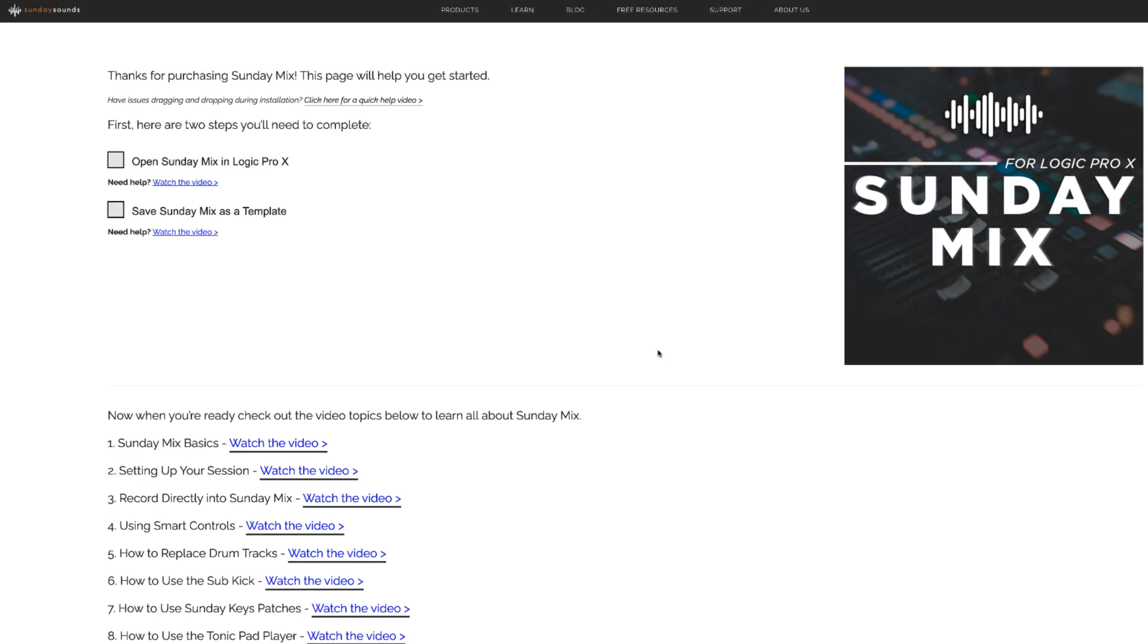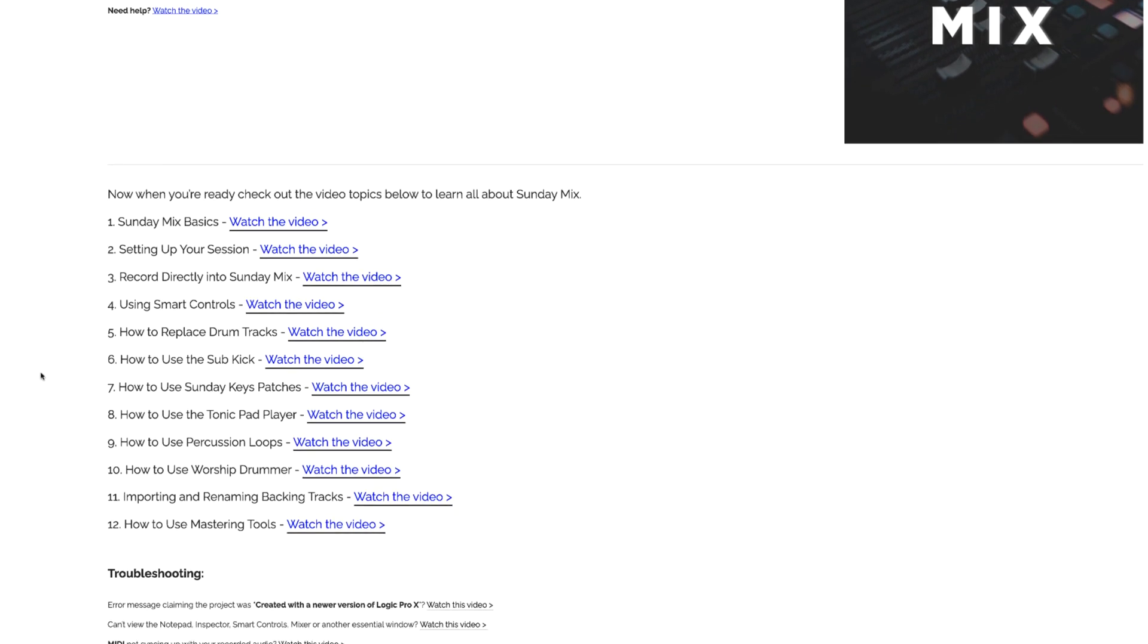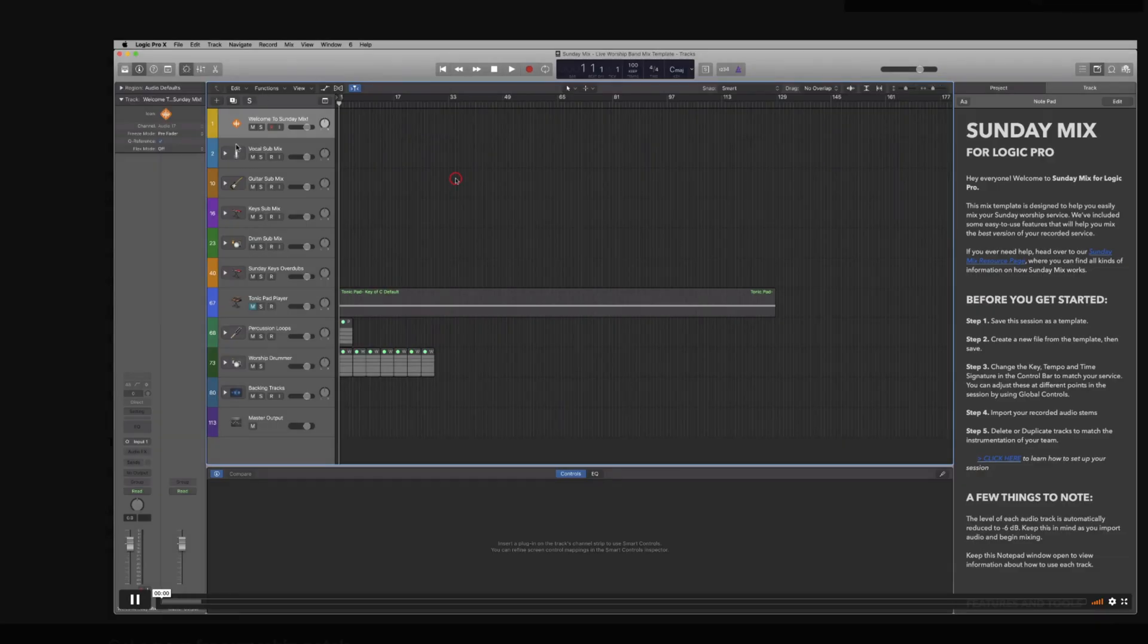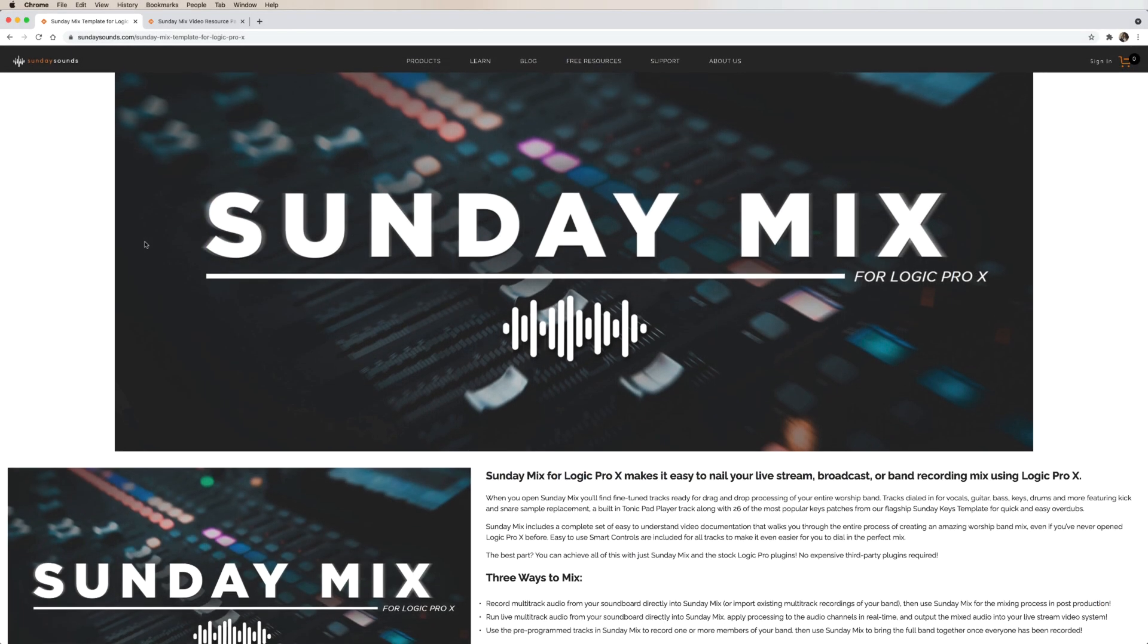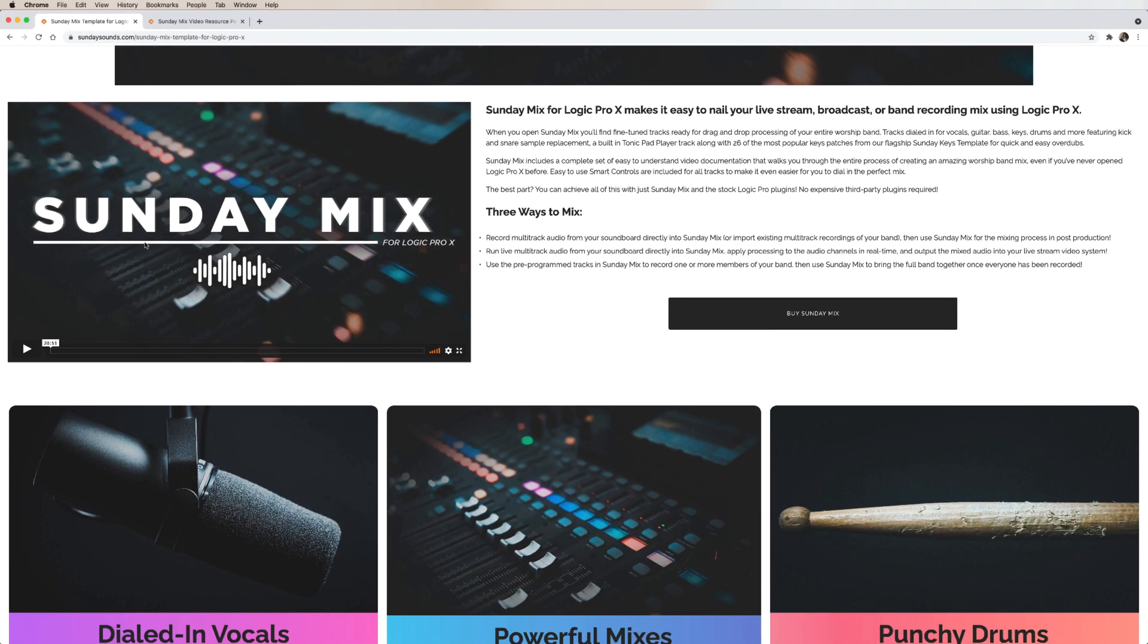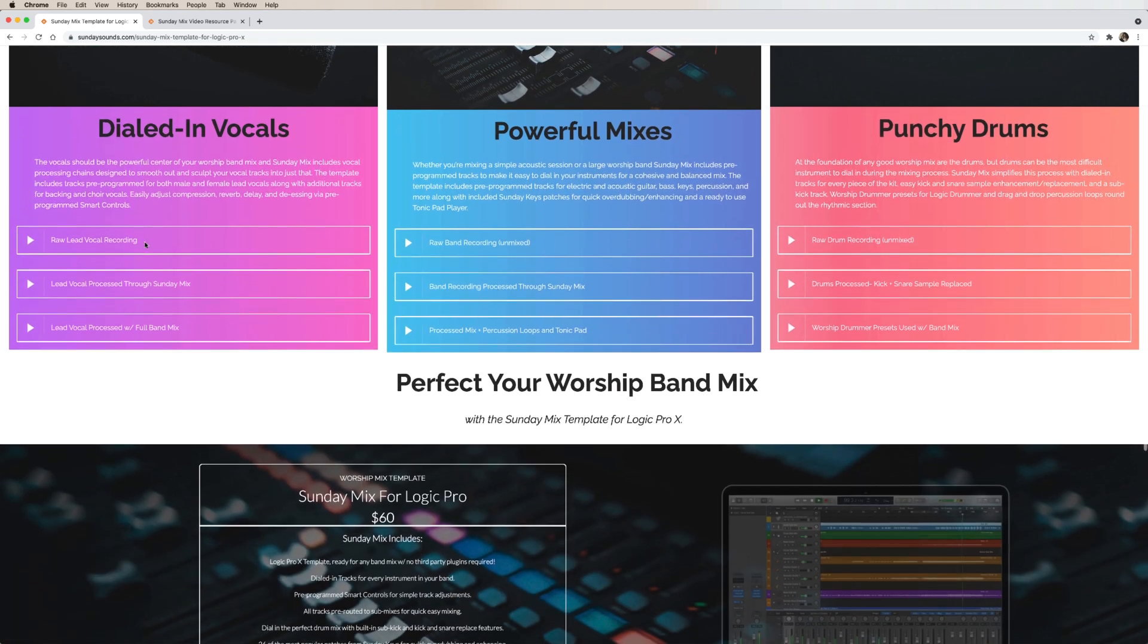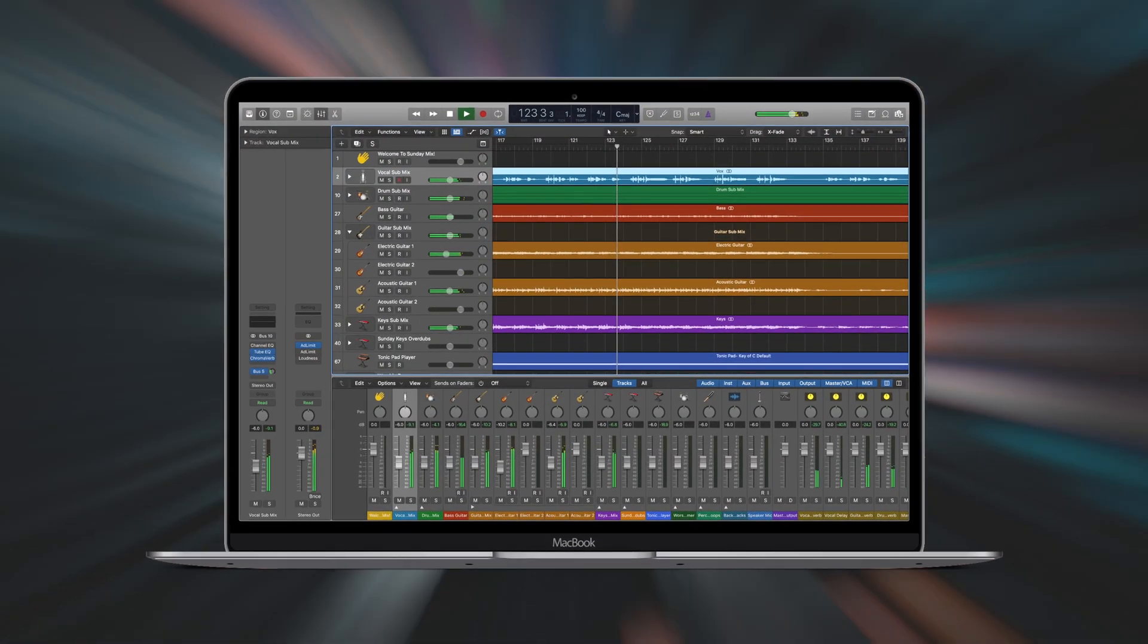Sunday Mix includes a complete set of video documentation that walks you through the entire process of creating an amazing worship band mix, and shows you how to use all the features included. And even better, you can achieve all of this with just Logic Pro and the Sunday Mix template. No expensive third-party plugins are required at all.